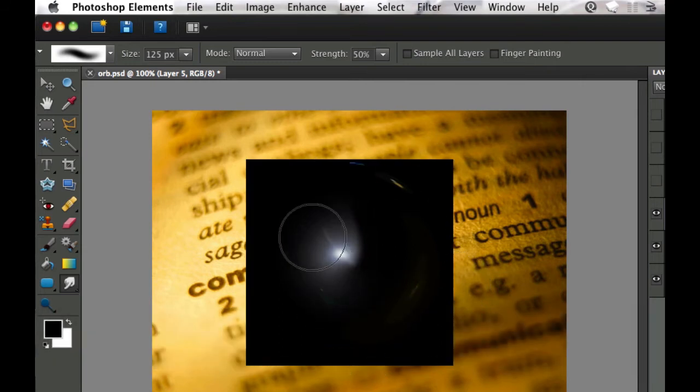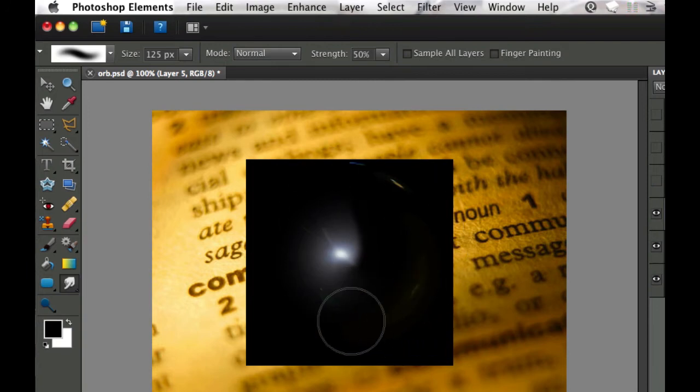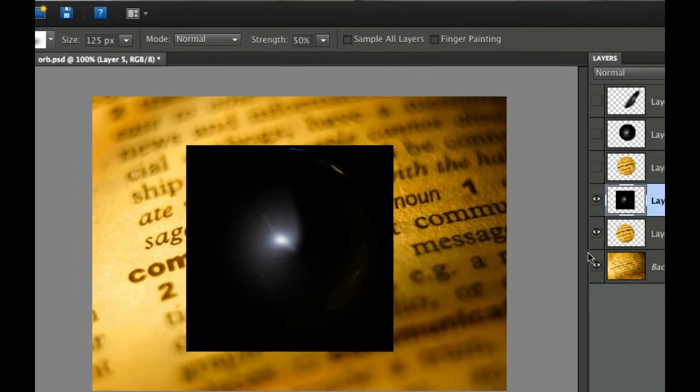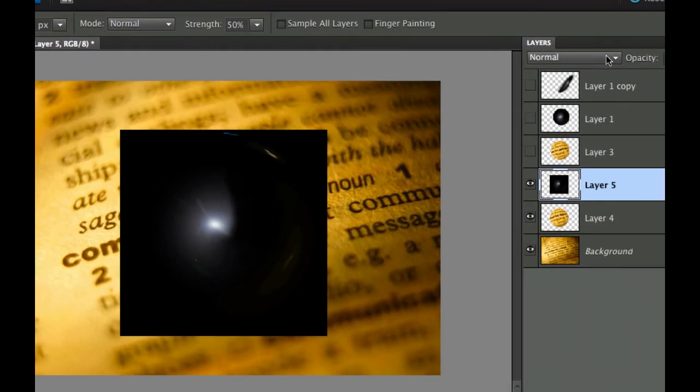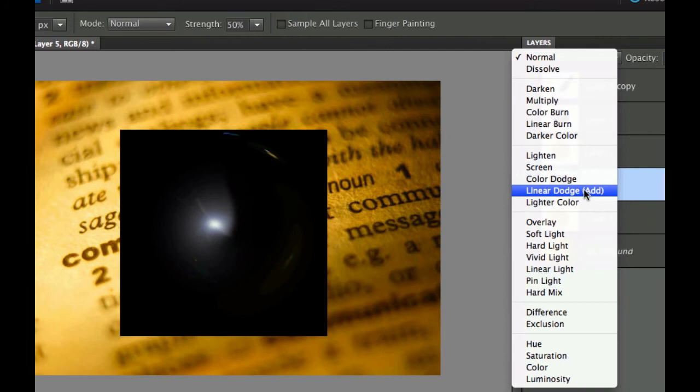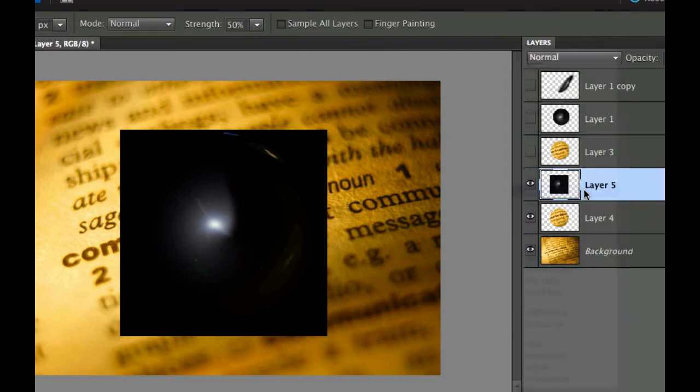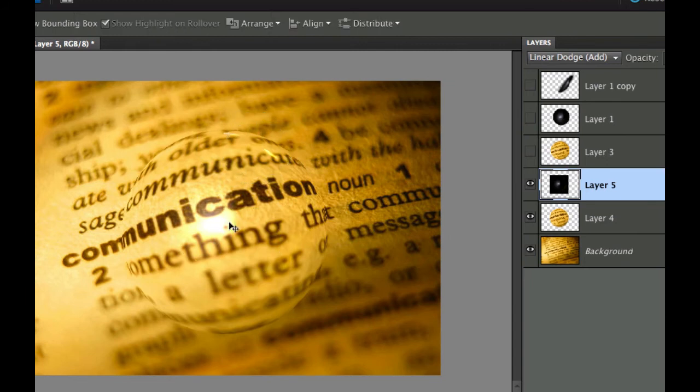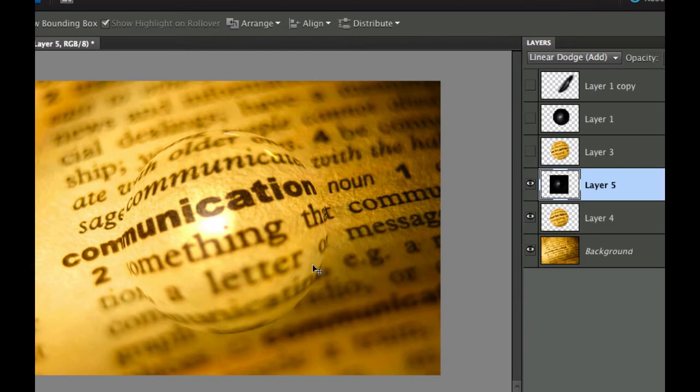The only problem is this is all black and I really only care about the shine. So what I can do now is change the blending mode. As a default it is normal and I'm going to select this and choose linear dodge. There we go and you're starting to get a little bit of shine on this particular ball or globe now.